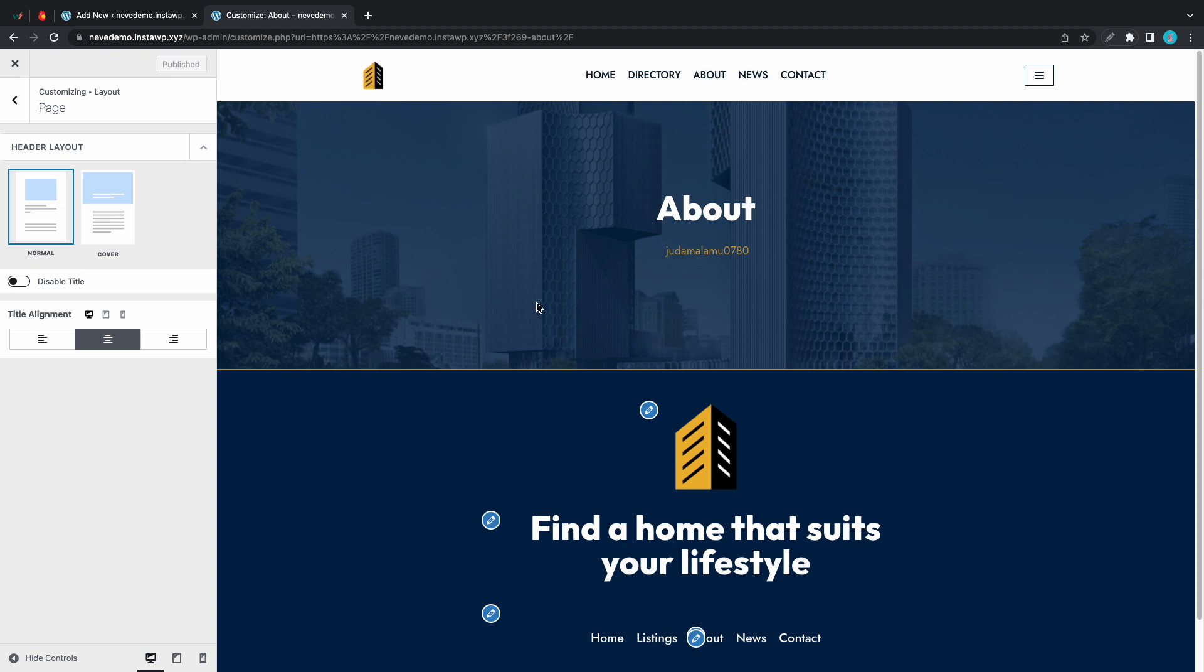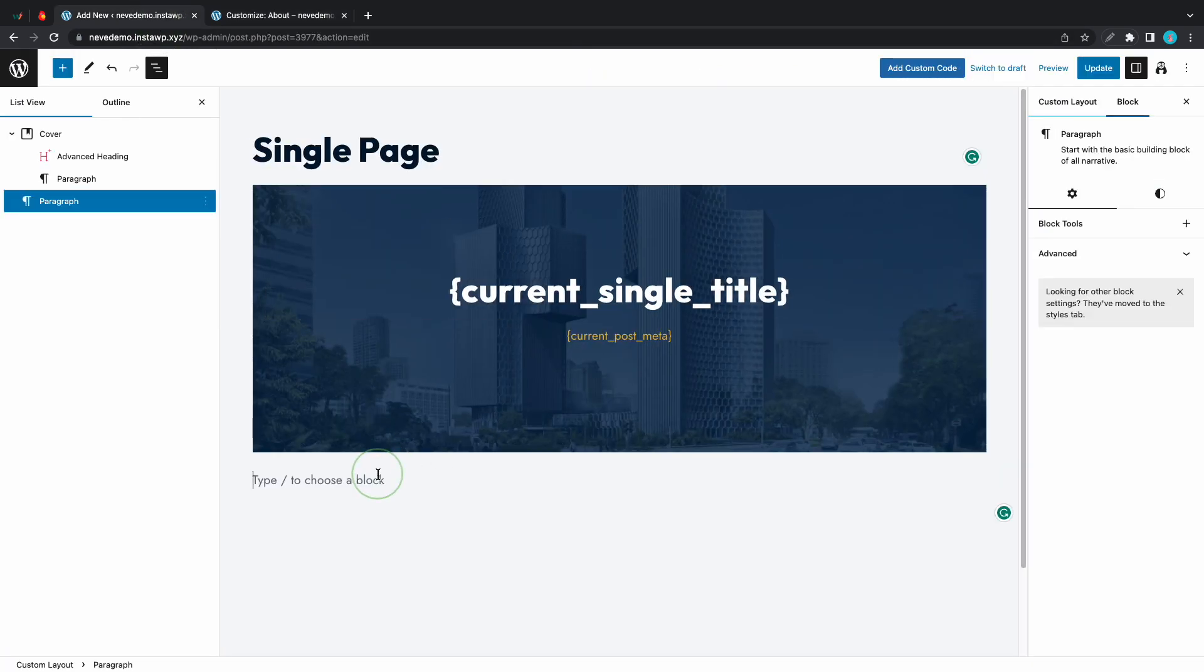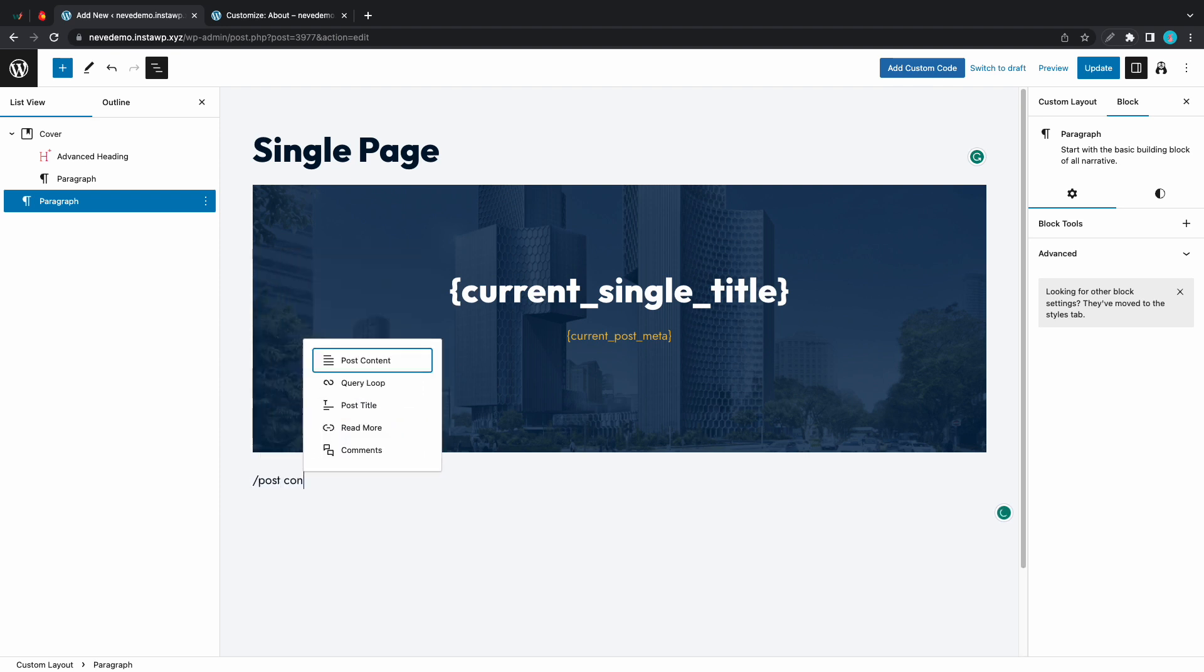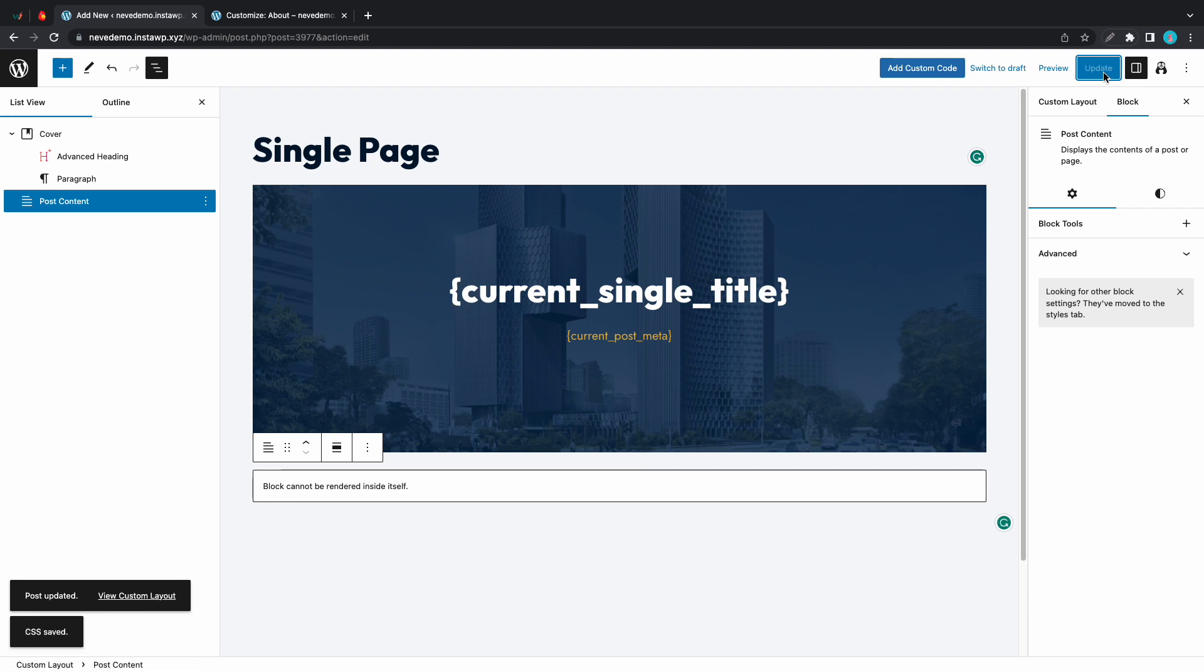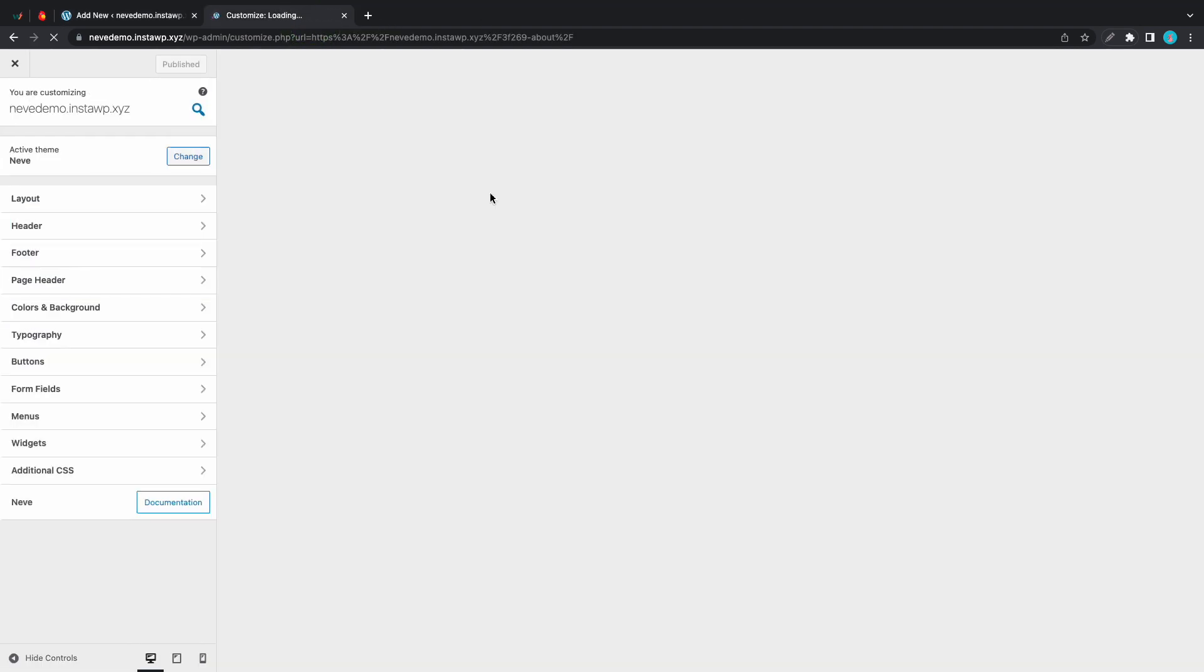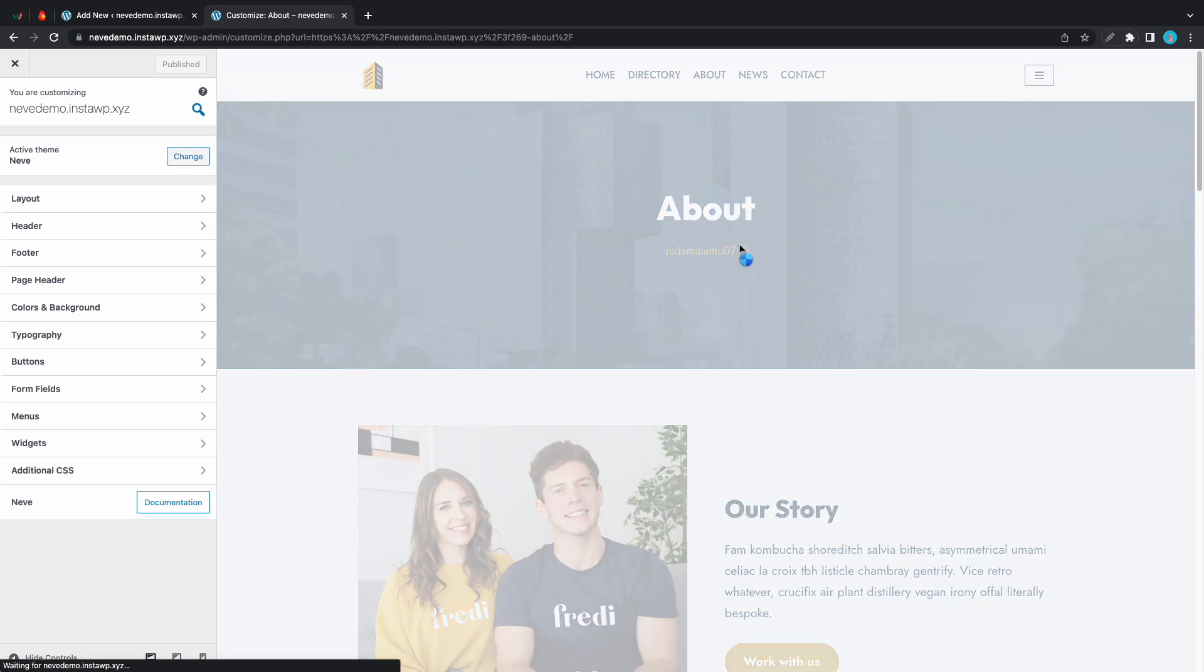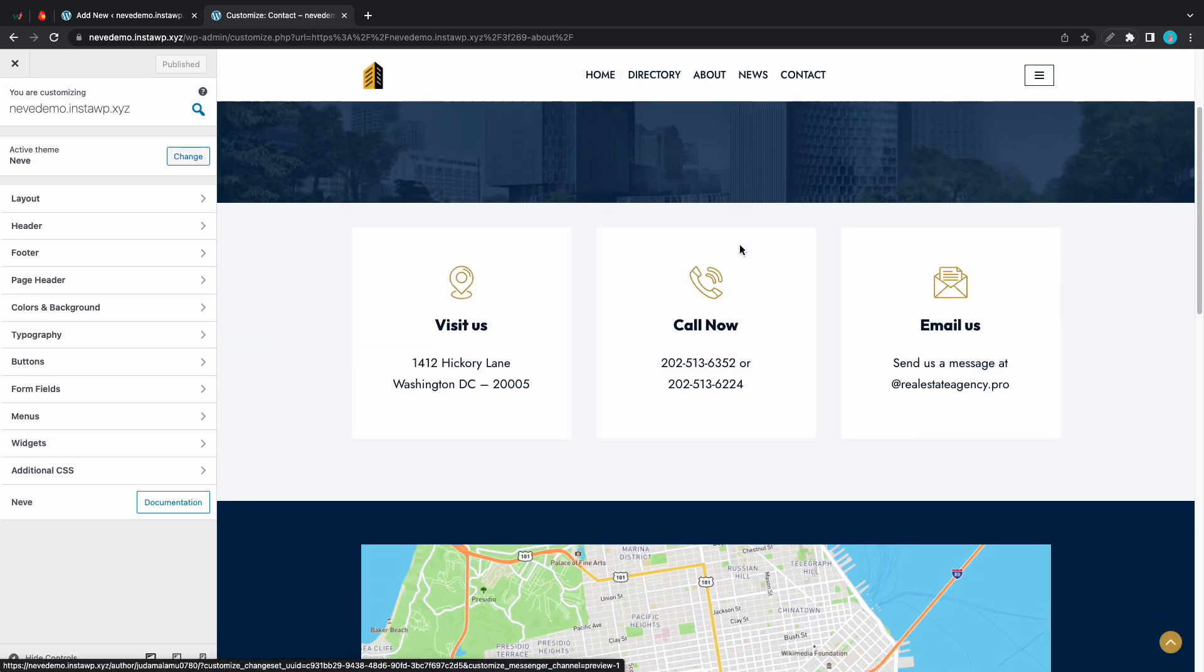We'll go back to our editor and we need to add our page content block. Well it's actually called post content. It's right here at the top. Once it's added we can update our page. I'll go back to the website and refresh this page and now we can see our header with our page content at the bottom.